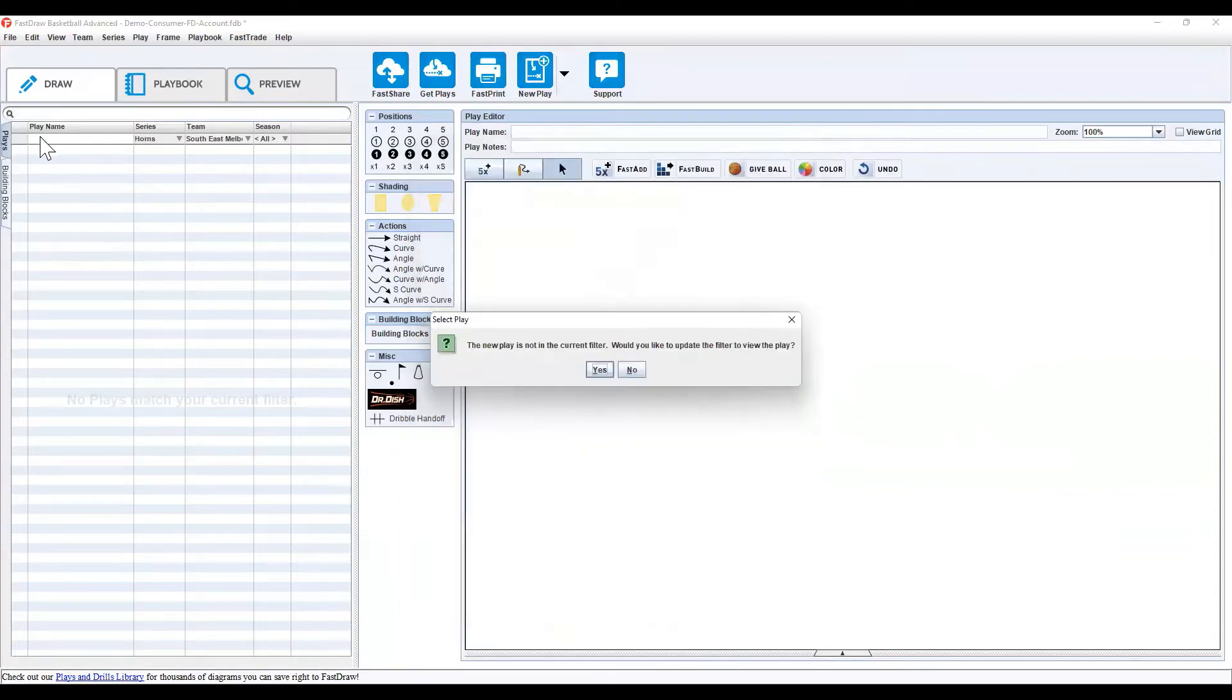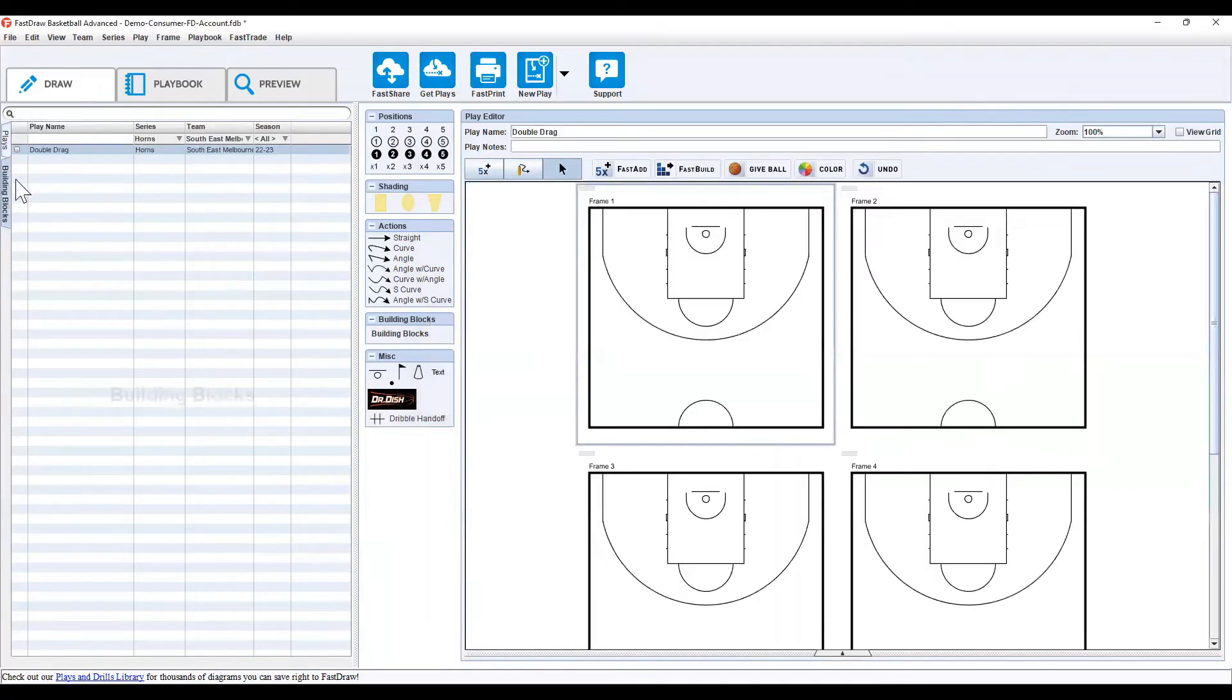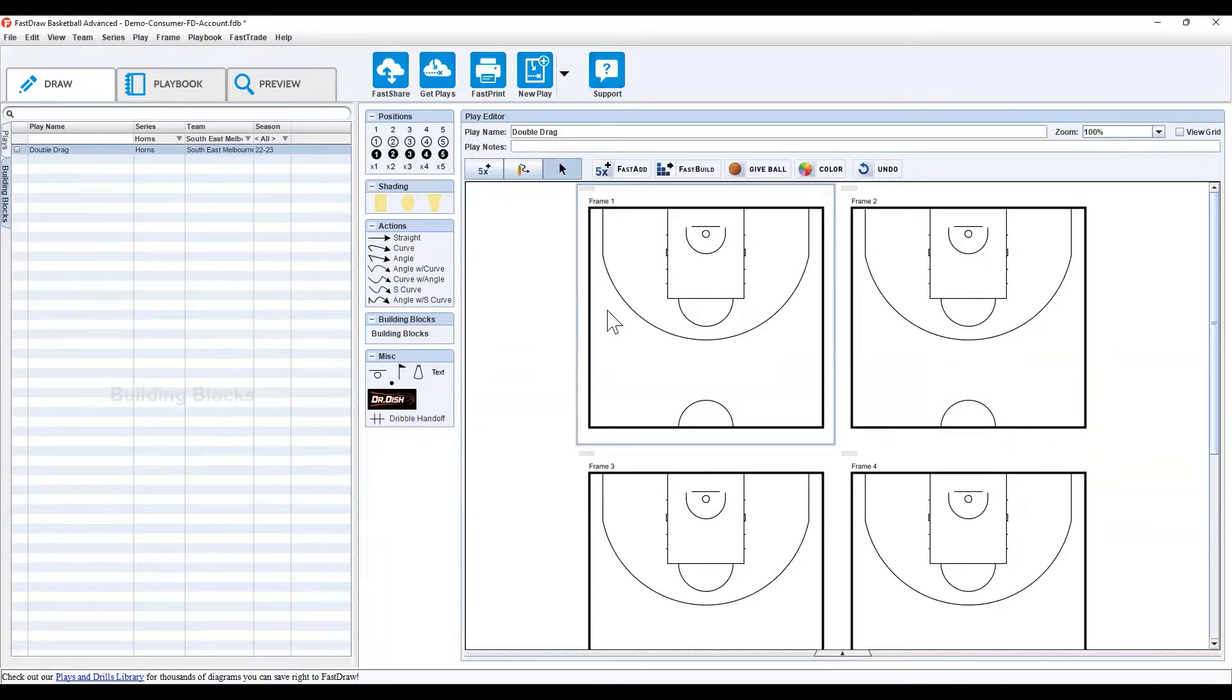Because we were in the plays tab, but we've created a building block, it's saying we need to update the filter. Say yes, and it'll just take you to building blocks. Now, the first thing you want to do is start to enter information in.